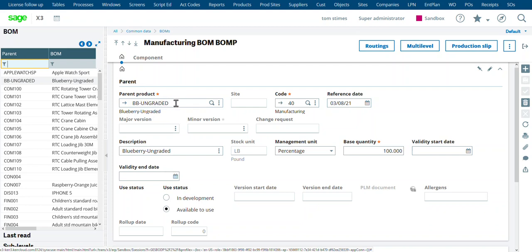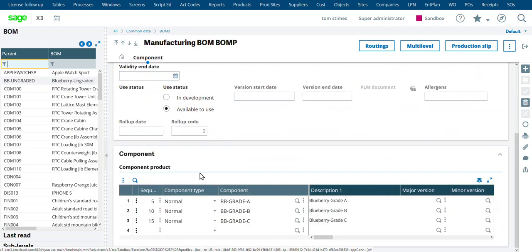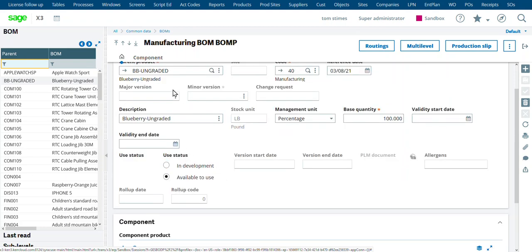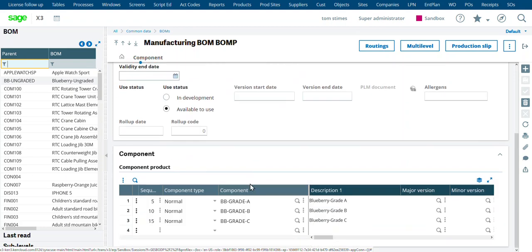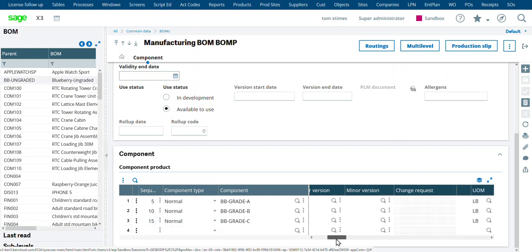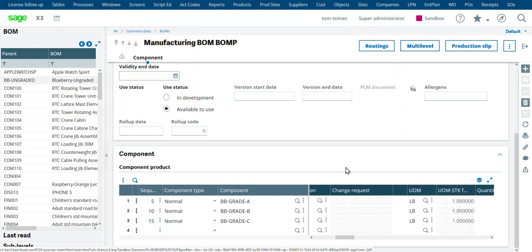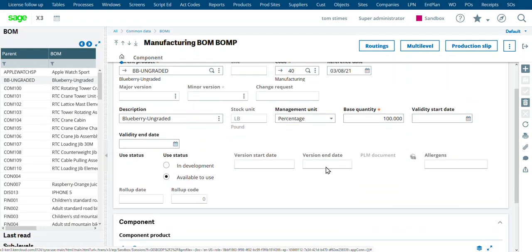We put the actual ungraded product on top as the parent, and then all the components are down here. We're going to do a disassembly. Disassembly will take our parent product and create all the child products. And so this is how we set up the bill of material. And I can also put, I did this as percentages.